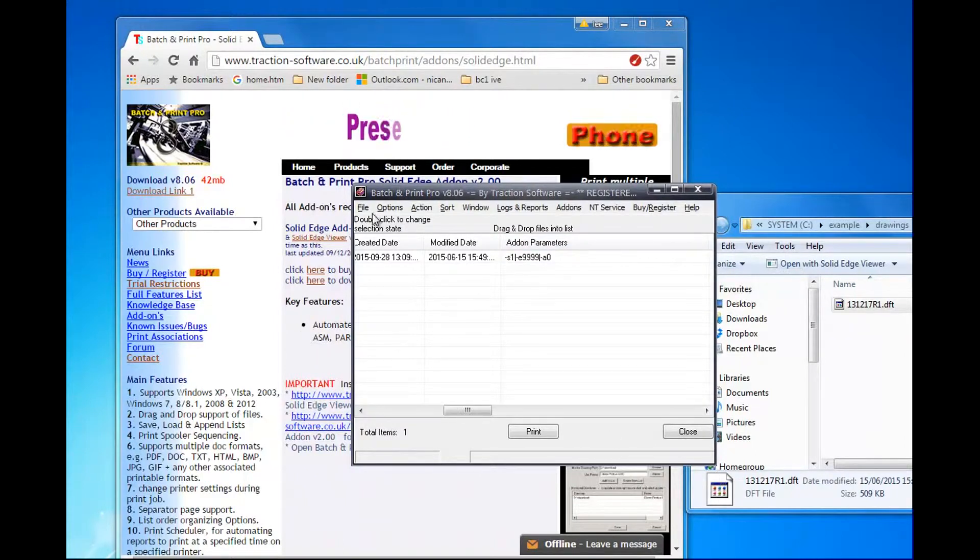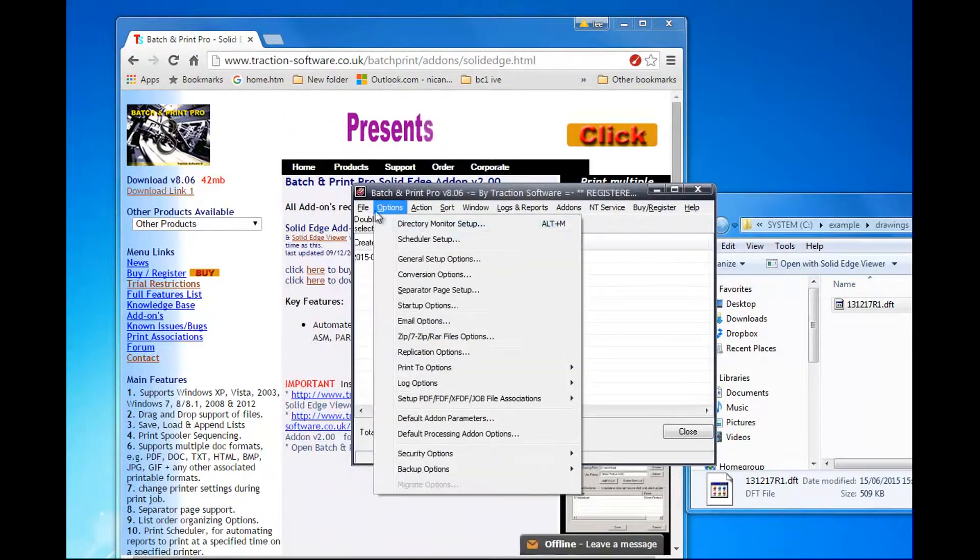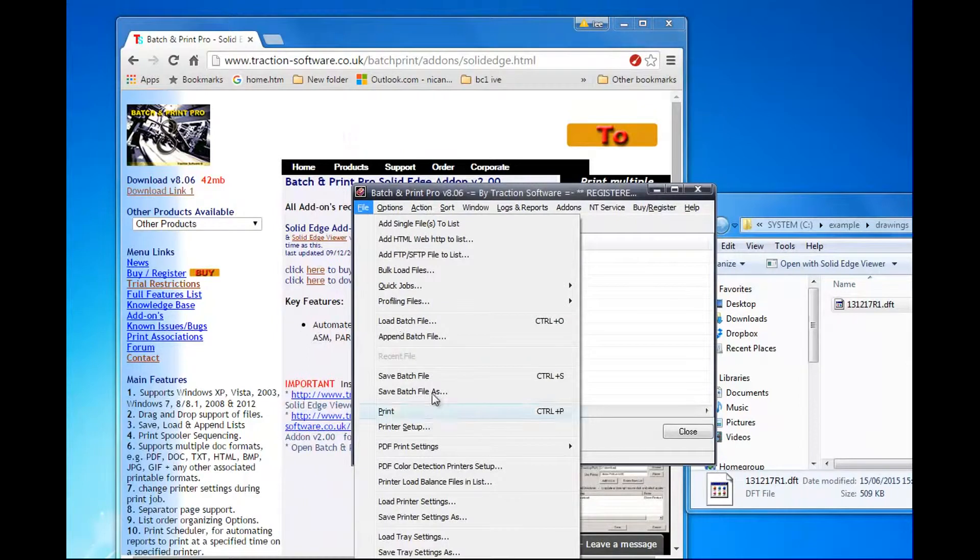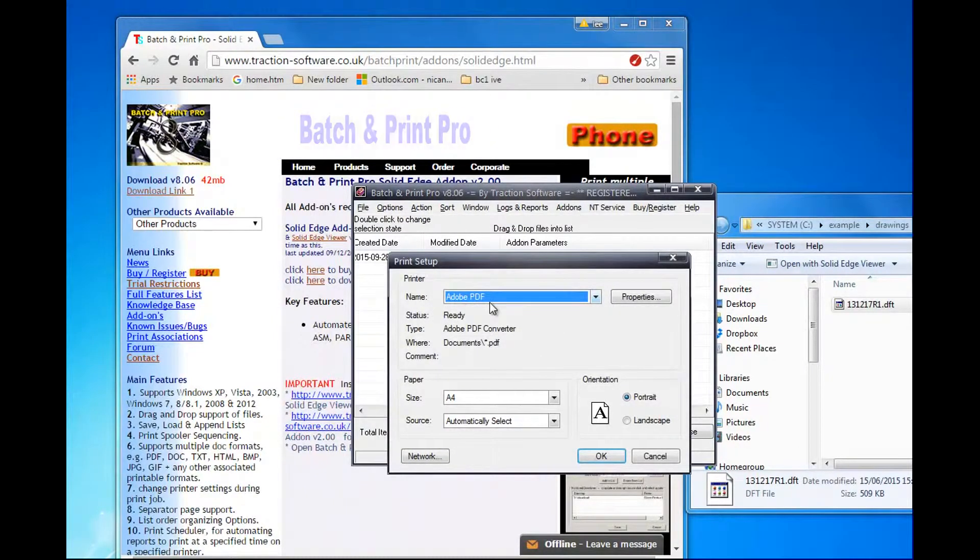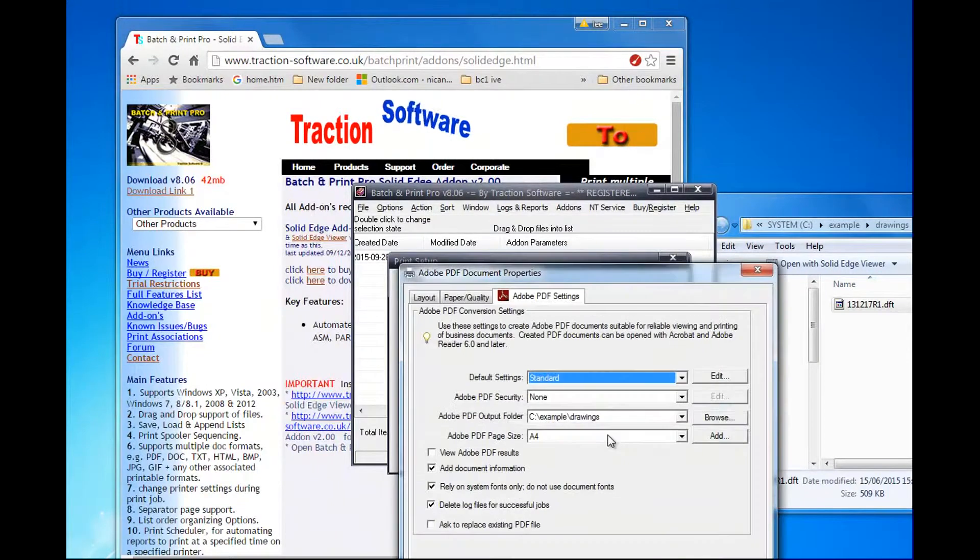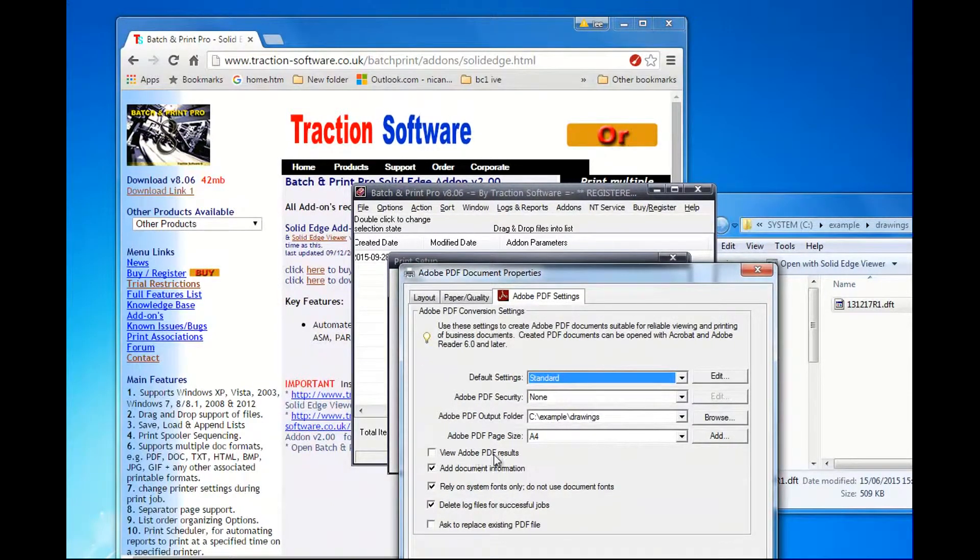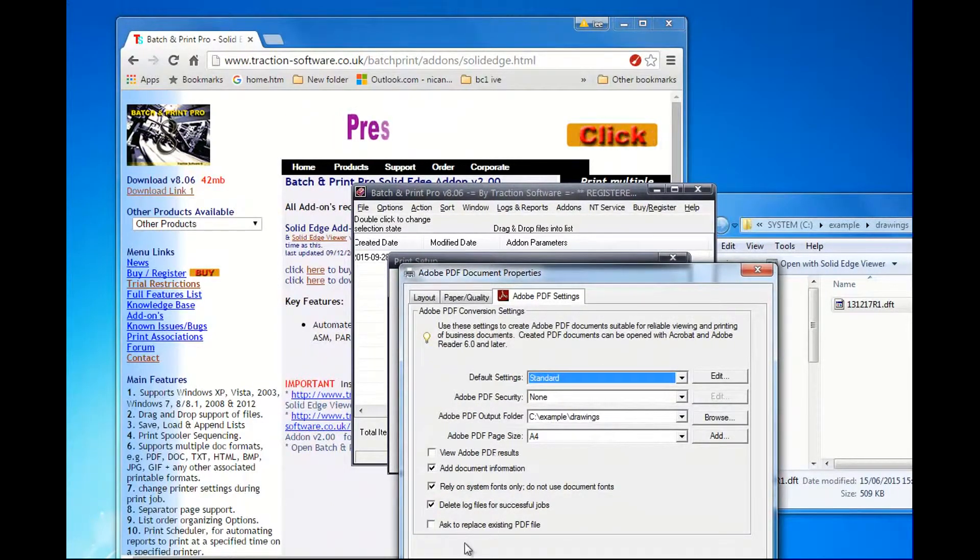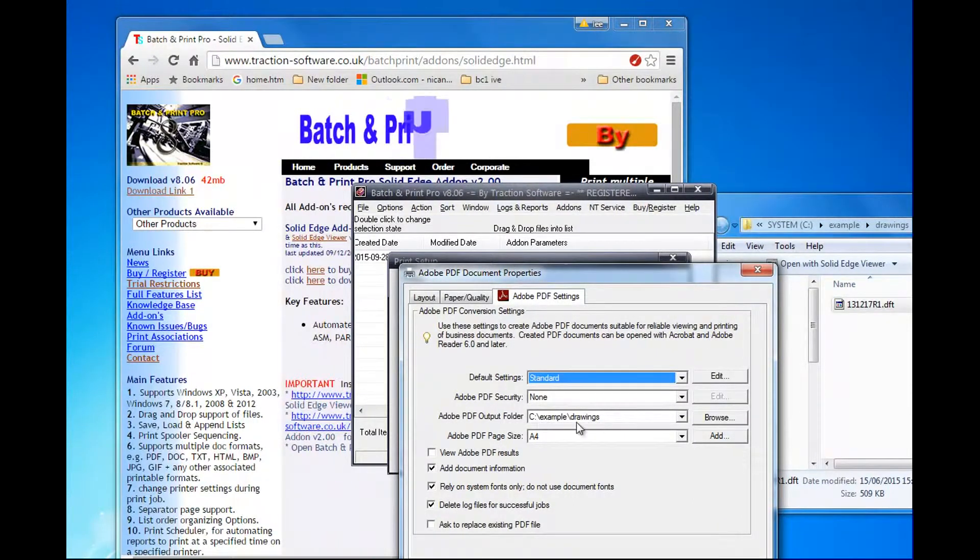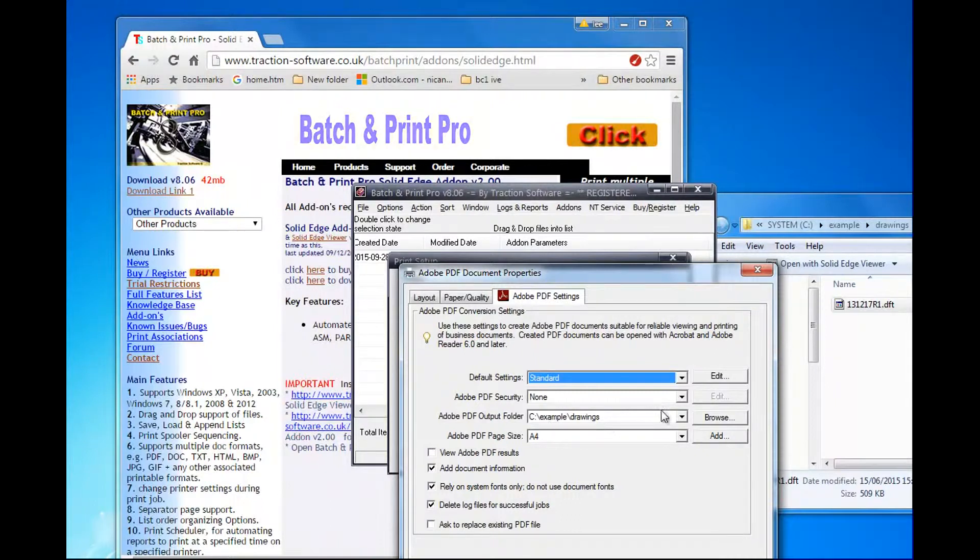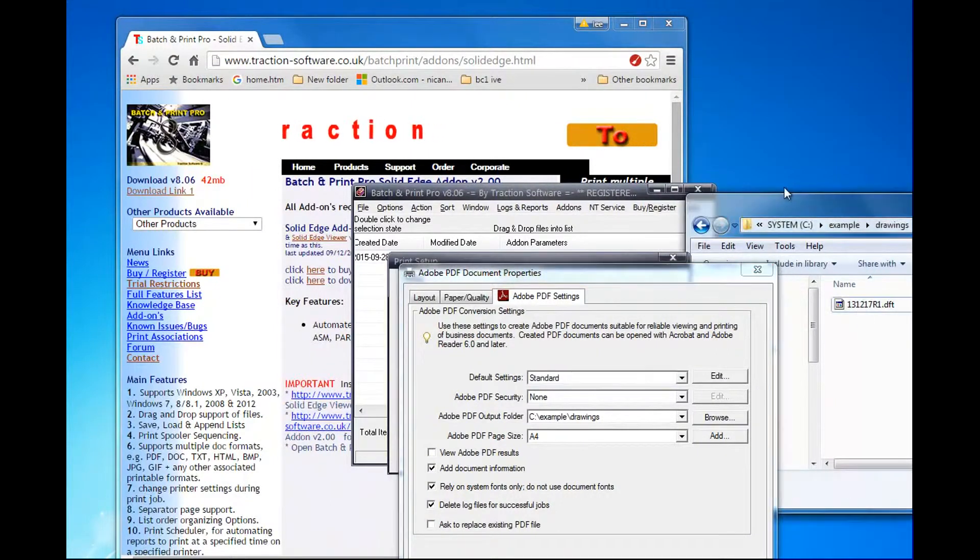Now I want to set up PDF printing, so I'm going to print setup and select Adobe PDF, which comes with Acrobat properties. I don't want to view PDF results, I don't want to ask, and I want to set the output folder to see example drawings, which I've set up here.